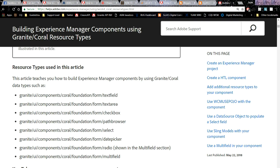Welcome to this guided journey on working with Granite Corel resource types. These resource types allow you to build components and dialogues within the author instance that an author can use to set various values within a component.